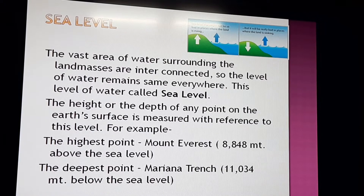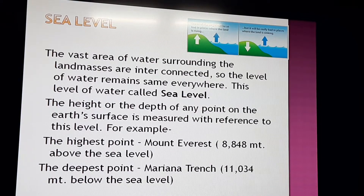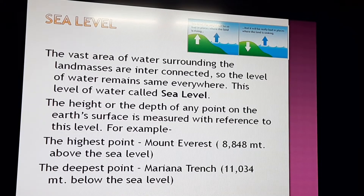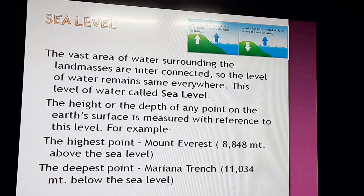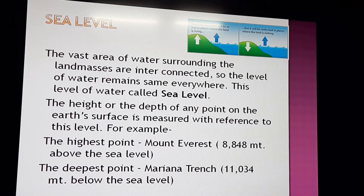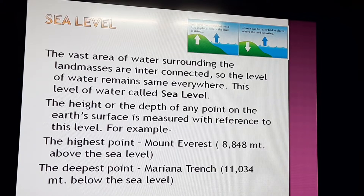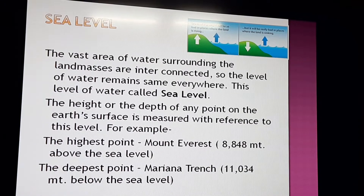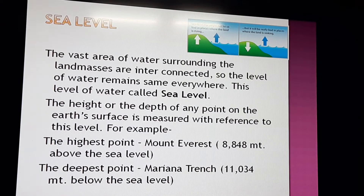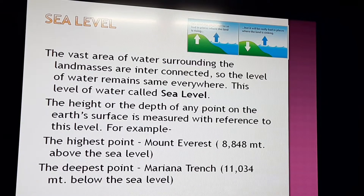After the crust, the next term is sea level. As seen in the picture, the vast areas of water surrounding the land masses are all interconnected. If you look at a world map, the Pacific Ocean, Atlantic Ocean, Arctic Ocean, Indian Ocean, Mediterranean Sea, and Arabian Sea are all interconnected in some way. Because all oceans and seas are connected, the level of water remains the same everywhere, and this level is called sea level.